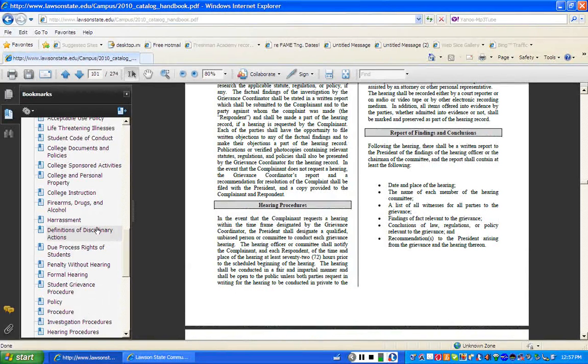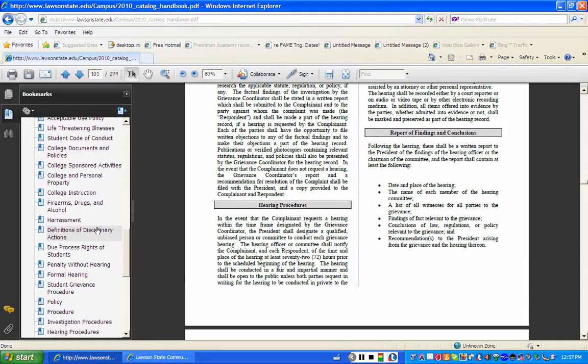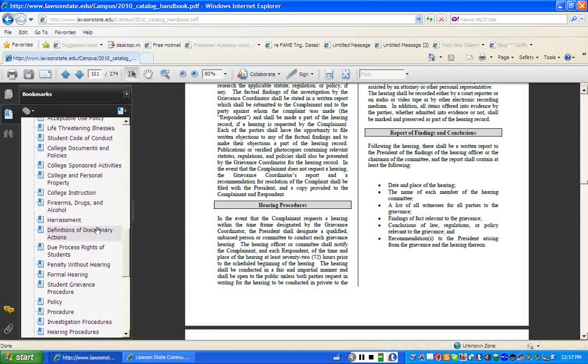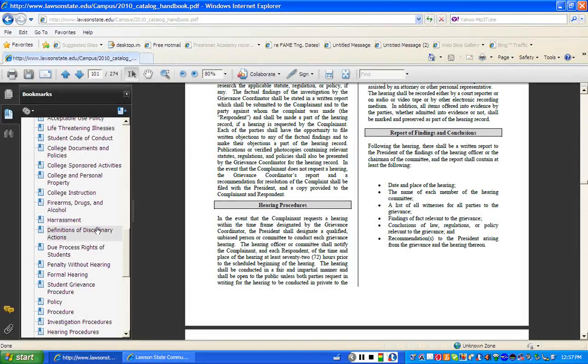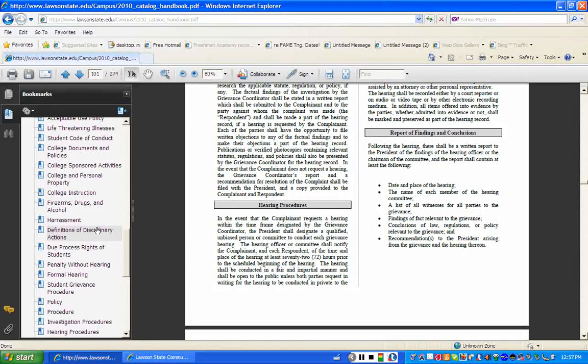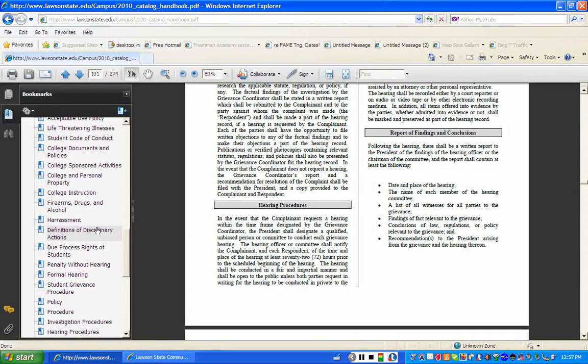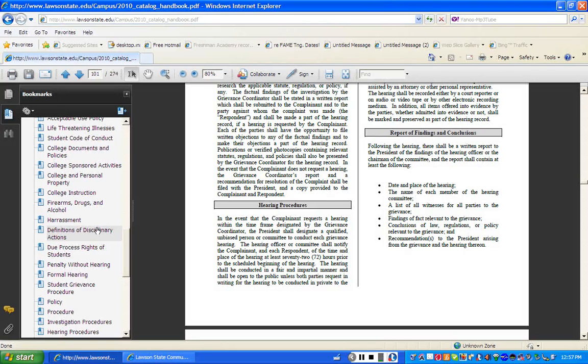So, in brief, I have gone over the complaint process here at Lawson State. And in brief, not all of the code of conduct, but at least you're now aware that you do fall under a specific code of conduct here at the institution that you're held accountable for. And also, your due process rights as a student of Lawson State. If you have any additional questions as it relates to the complaint process, code of conduct, and due process, please contact someone in the Office of Student Life or Student Services. Thank you very much.